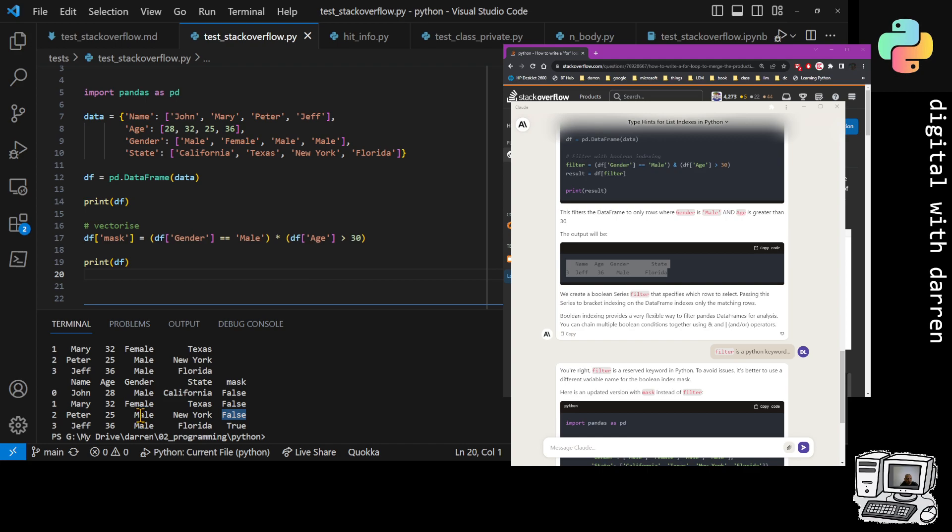Then false again because it was a male who again was less than 30. And finally we got a true because we got a male who was greater than 30. So that works really nice. This is super fast, this is vectorizing pandas data frame, and this is actually the way that you should do it.